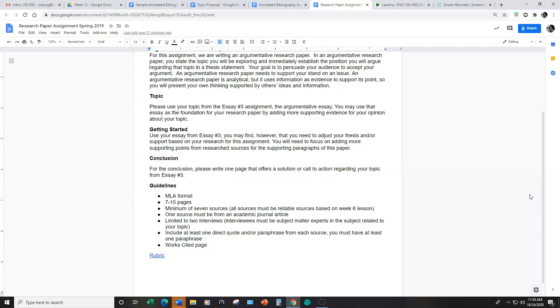The sources do not have to come from the library, however, please refer back to the library resources assignment and hopefully you're able to use some of those sources for this assignment. You need to have one source from an academic journal article.